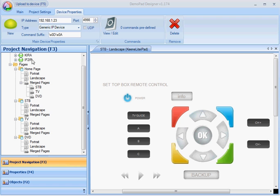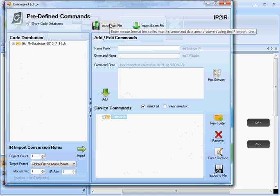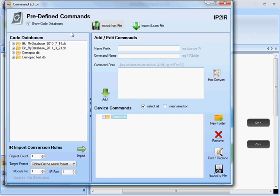Within the demo designer software, if you choose any device and go to predefined commands, you can see it lists the database files on the left hand side.